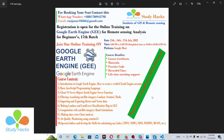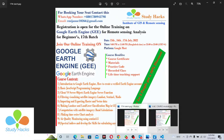For early registration, people get a 50% discount. If you need this 50% discount, contact me as soon as possible via this number and email and book your seat. This online training is for beginners who don't have anything about the Google Earth Engine platform and programming language.